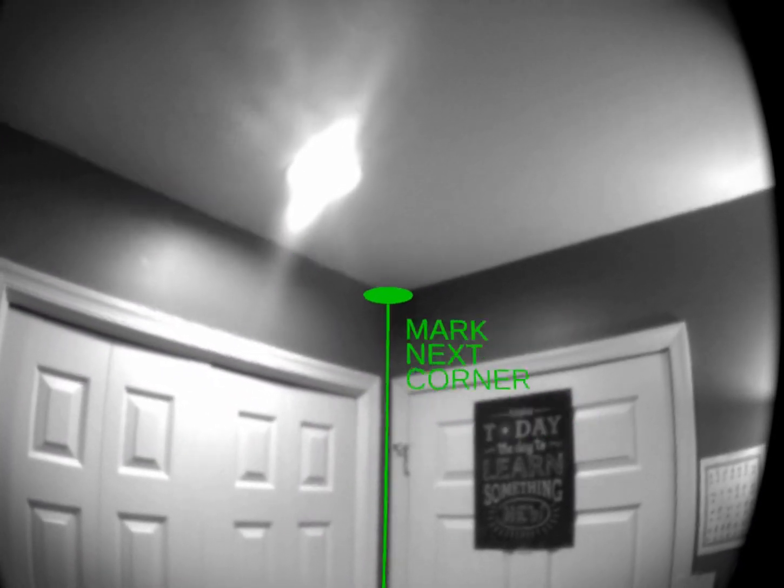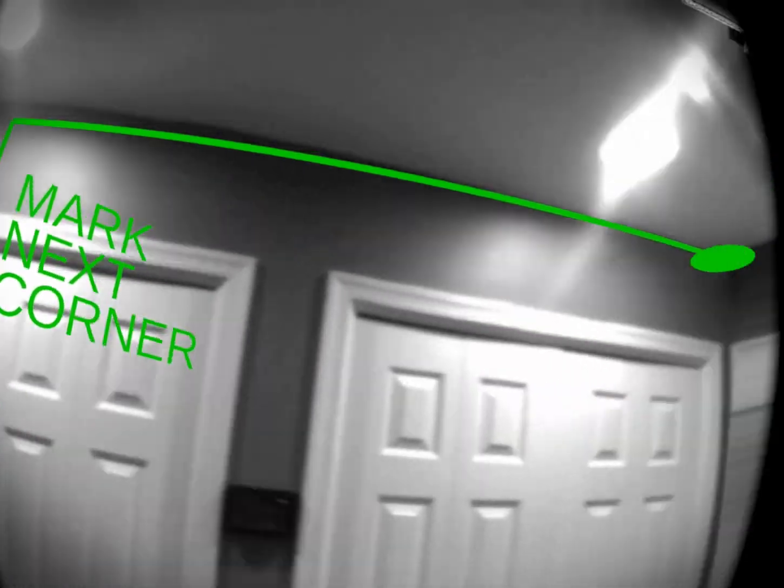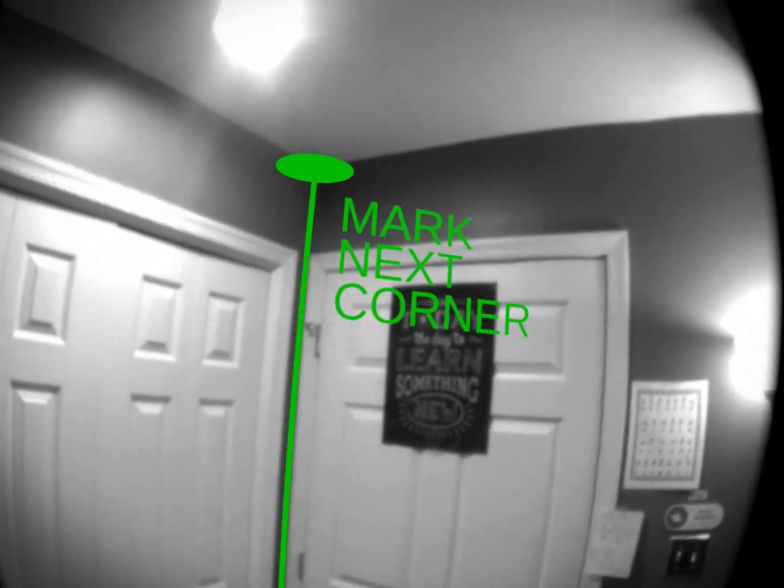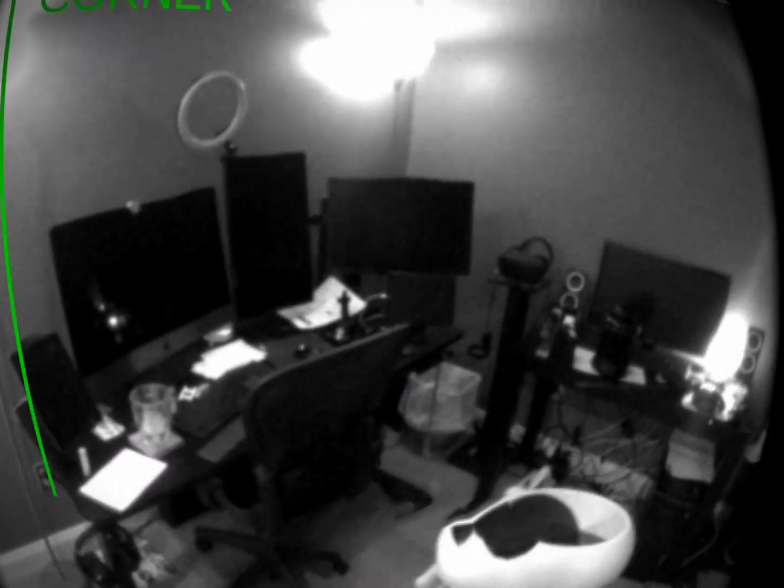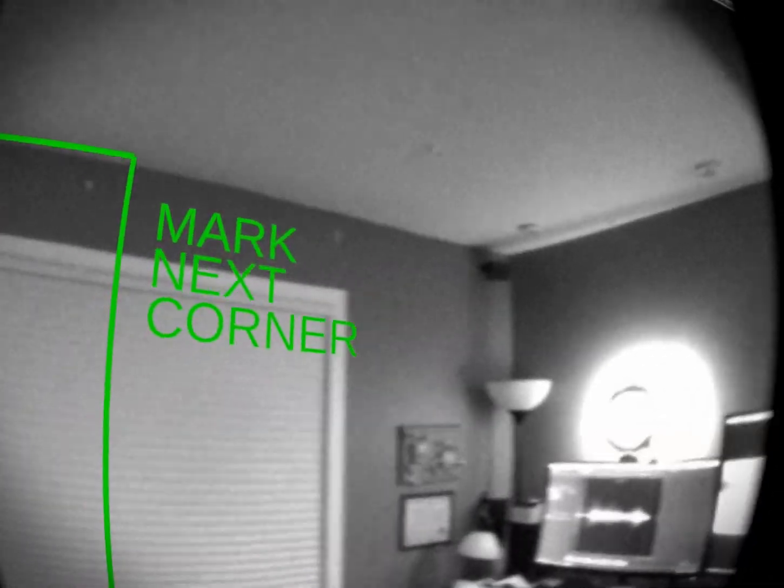We'll go ahead and choose this corner over here, and now we walk around the room. We can go clockwise or counterclockwise — it doesn't matter. You want to use the horizontal and vertical lines to help you find a corner, because there is no depth on the passthrough, so this helps out tremendously. Go ahead and walk around and mark each corner.